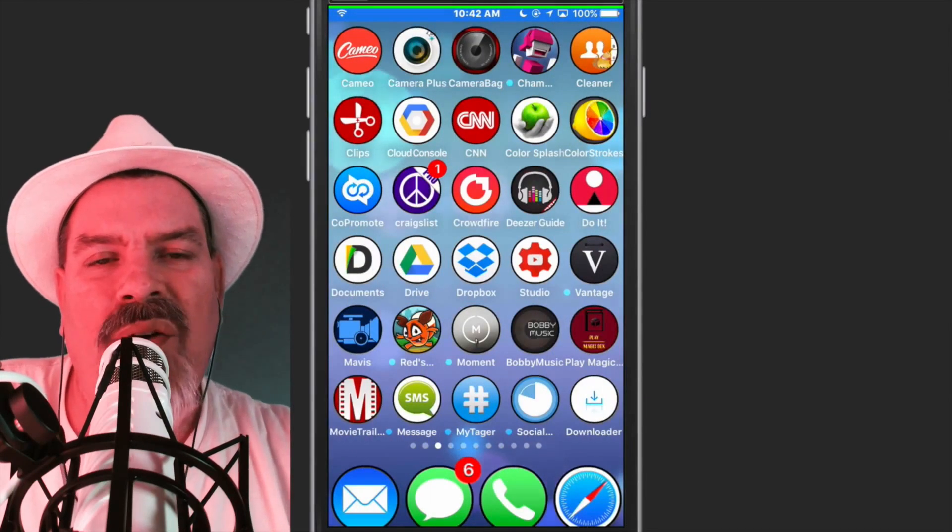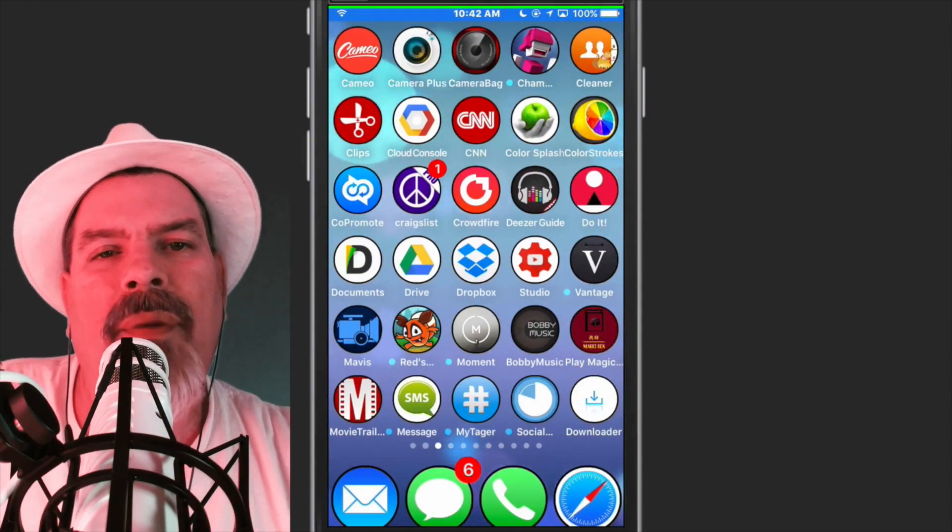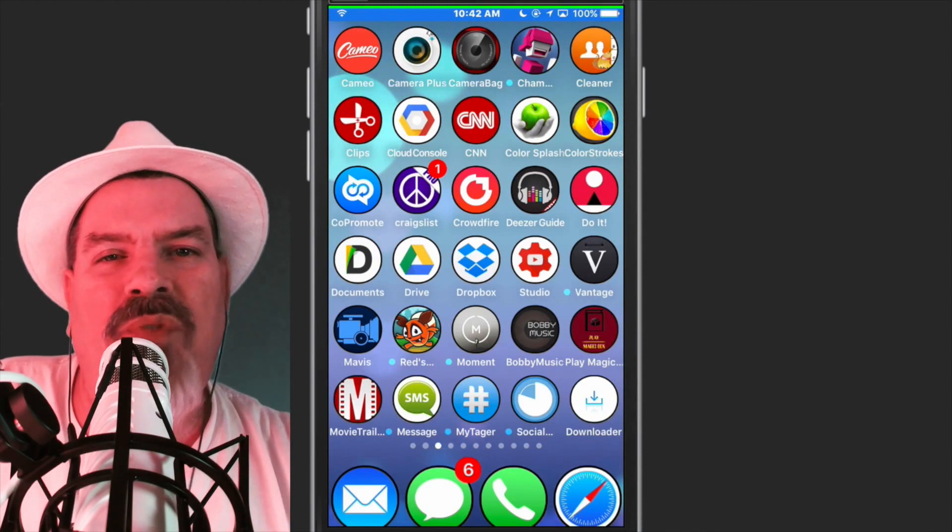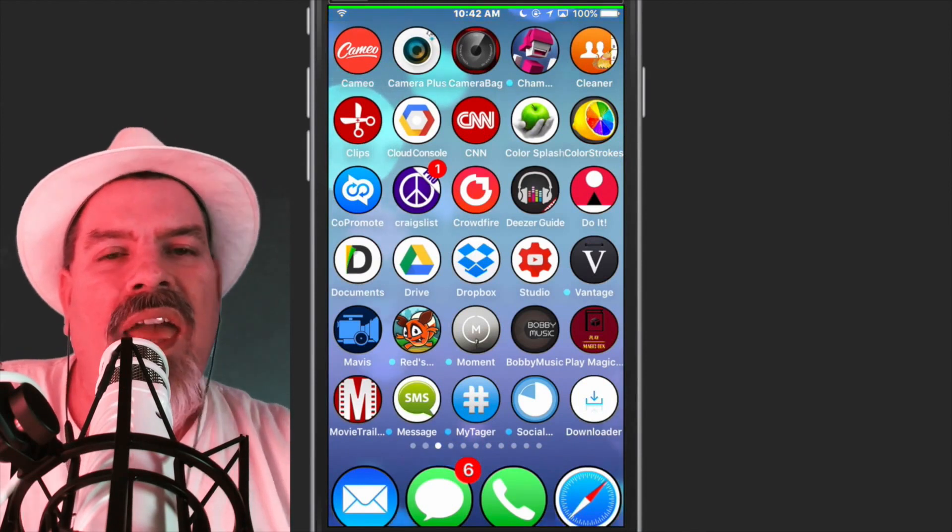What is up, YouTube? It's Mitch at iPhoneCaptain.com, and we've got an awesome hookup for you today.